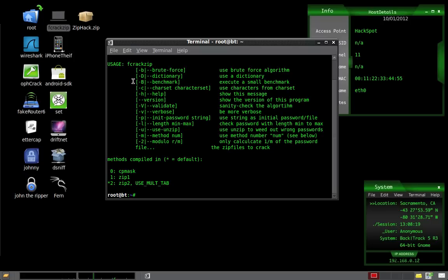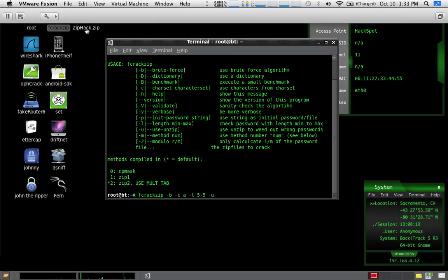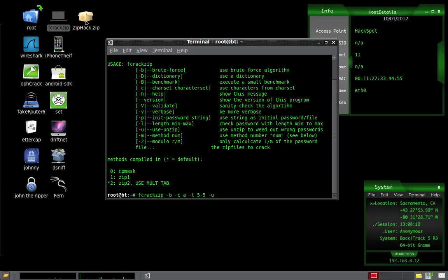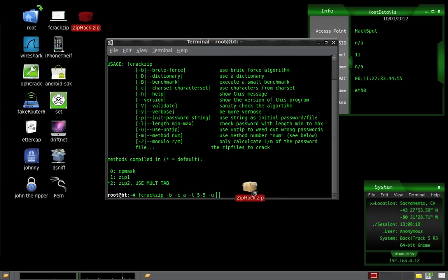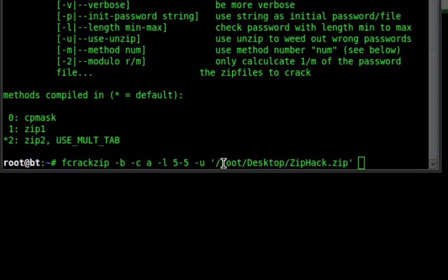And we're going to type fcrackzip -b -c a -l 5 -5 -u. And then we're going to specify that zip file location. The easiest way to do it is to drag your zip file directly into your terminal. And there you have it.